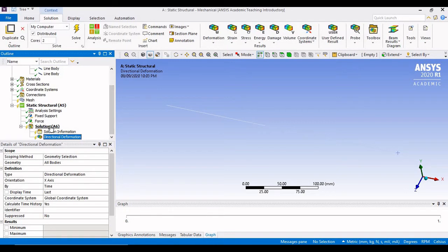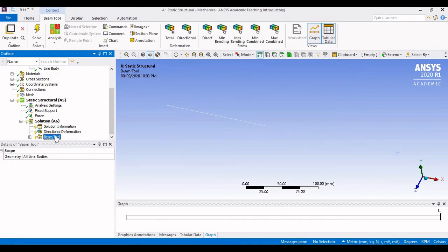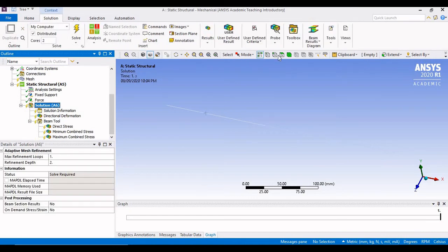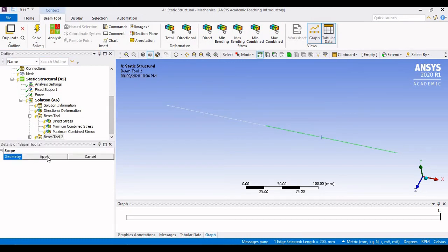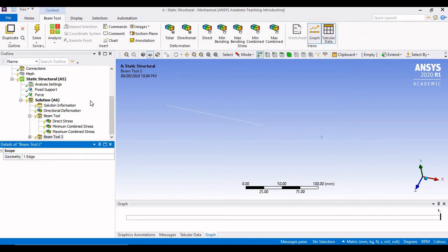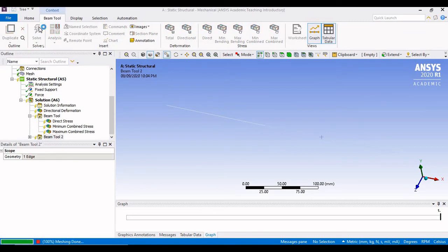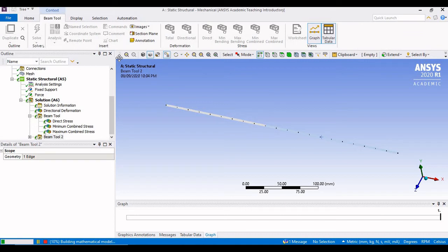Right-click on solution and insert deformation — directional deformation — to check the actual deformation. Then go to the toolbox and select Beam Tool to check the stress in each element. Since we have two different bodies, select the first element and click apply for the first beam tool, then again add a second beam tool and apply it to the second line body. Now we have deformation and stress results for both elements set up.